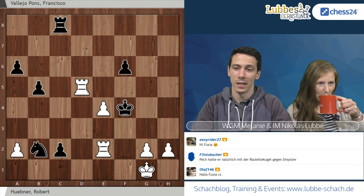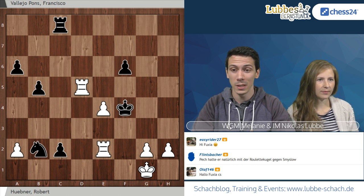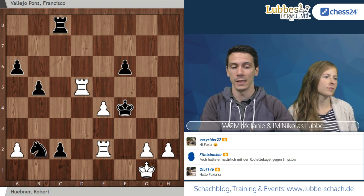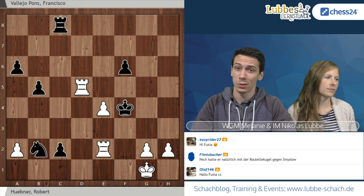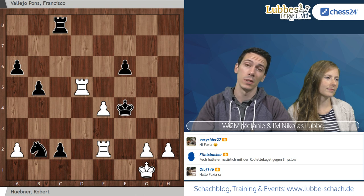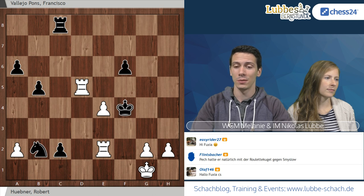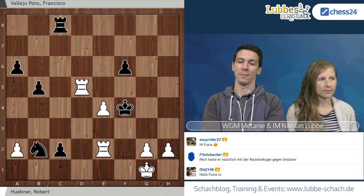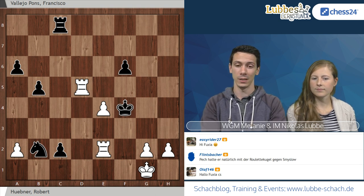Wir beginnen mit einer Partie gegen einen Spieler, der auch heutzutage noch sehr bekannt ist. Es geht um Valerio Pons. Der hatte hier Schwarz und hat im letzten Zug mit C3-C2 seinen Bauern nach vorne geprescht. Es sieht so aus, als könnte Schwarz hier gleich zur Dame umwandeln oder mindestens einen Turm für den Bauern kassieren. Warum ist das nicht so? Ihr dürft die weißen Steine übernehmen und bis zum Ende rechnen.